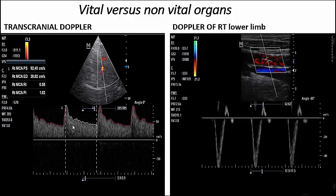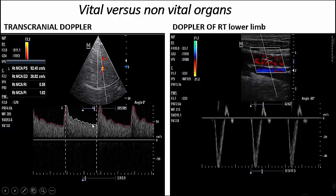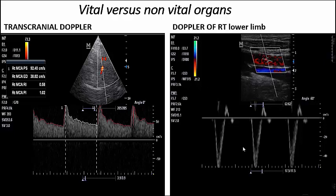You need to know the difference between vital and non-vital organ blood flow. In the middle cerebral artery, all blood flow is above the baseline because the brain receives blood in both systole and diastole — it is a vital organ. In contrast, a non-vital organ like the lower limb has a triphasic waveform with reversal of blood flow in diastole, because the lower limb does not need continuous blood flow throughout the cardiac cycle.